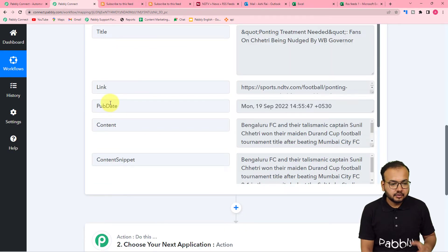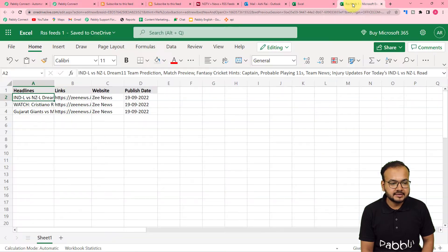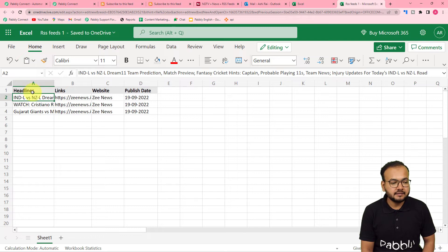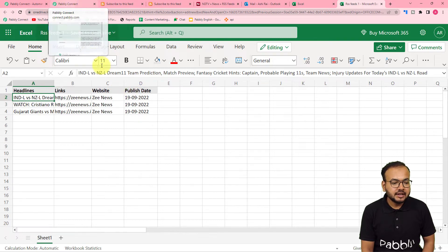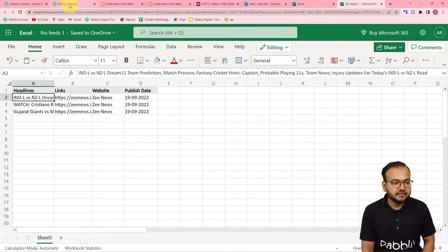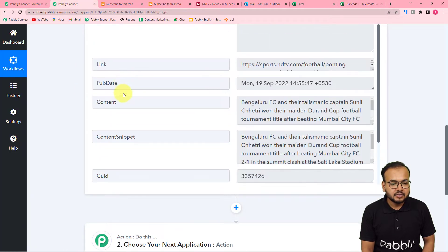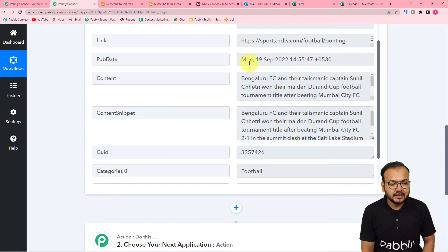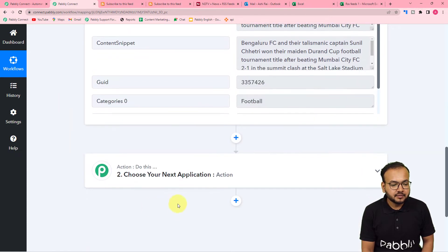Let me show you the Excel sheet where I want to save the RSS feed data. I want to save four things: the headline of the feed, the link of the feed, the website address, and the publishing date. We need to extract the date from the data received, but we only want the date — not the time zone or time.